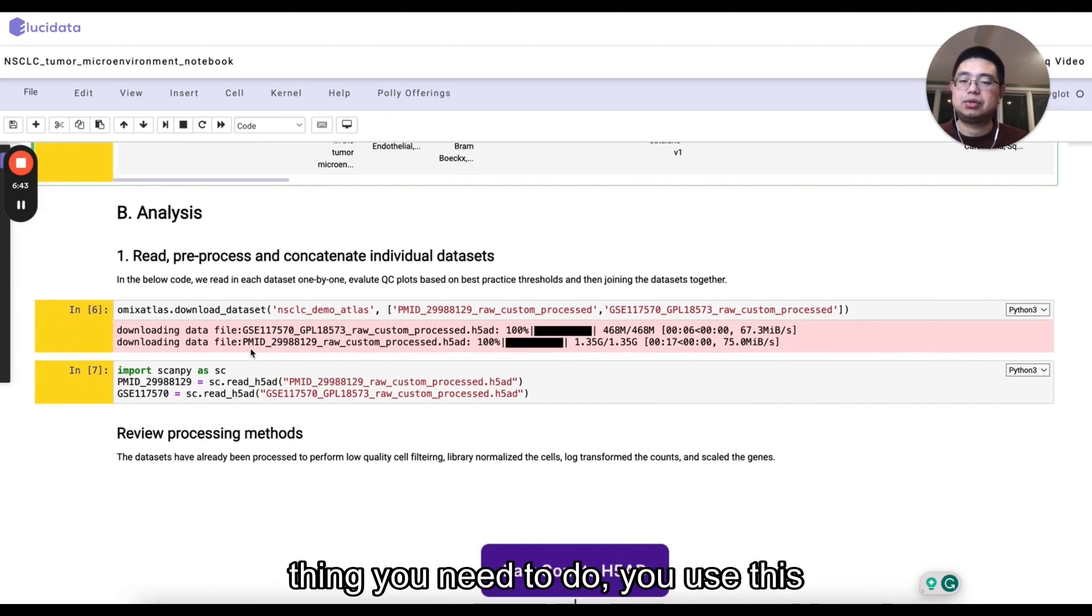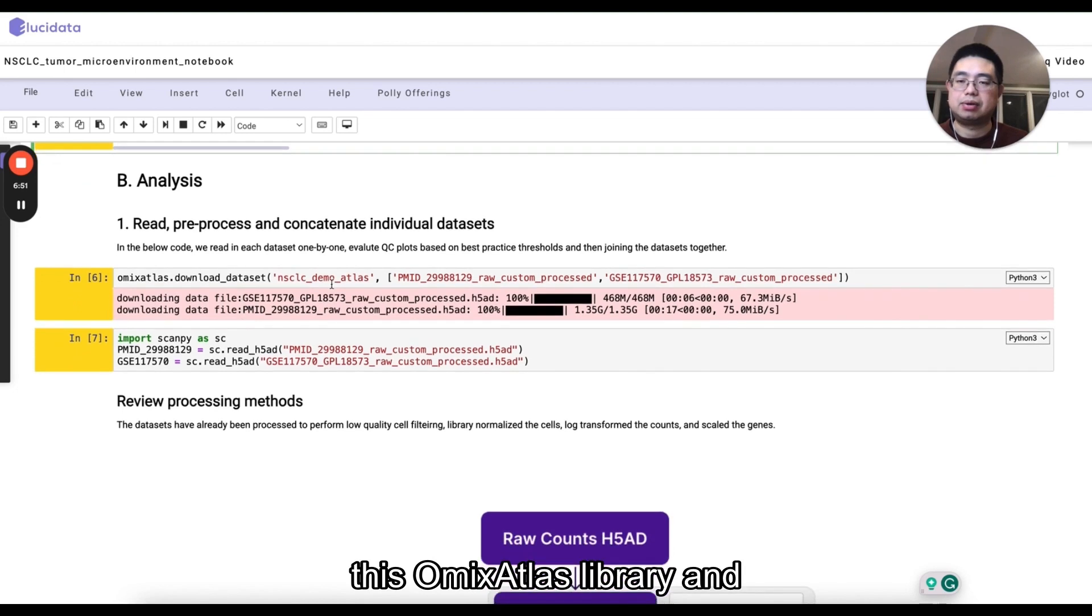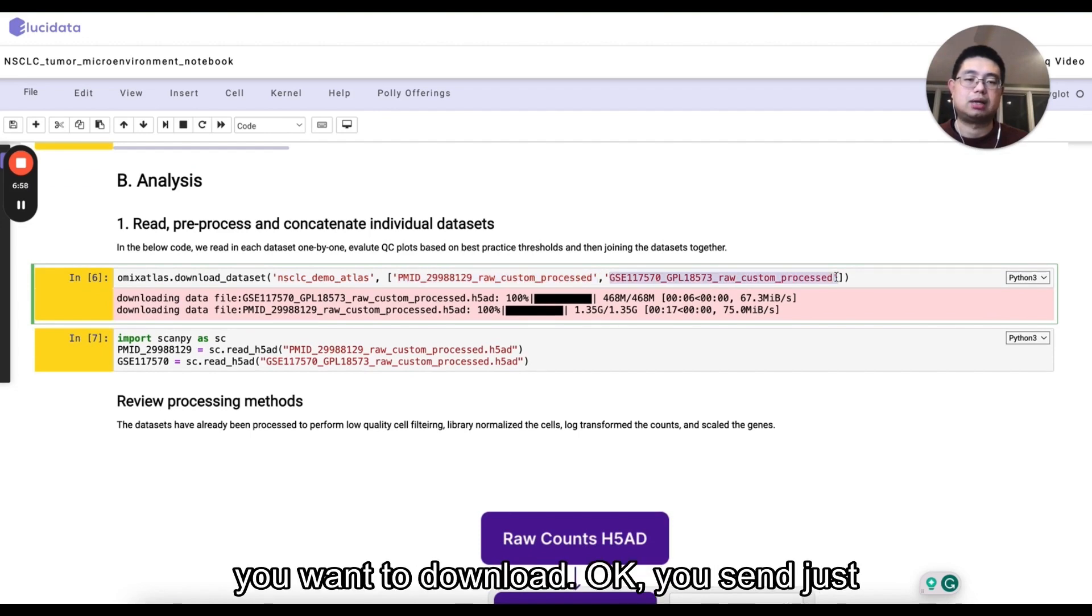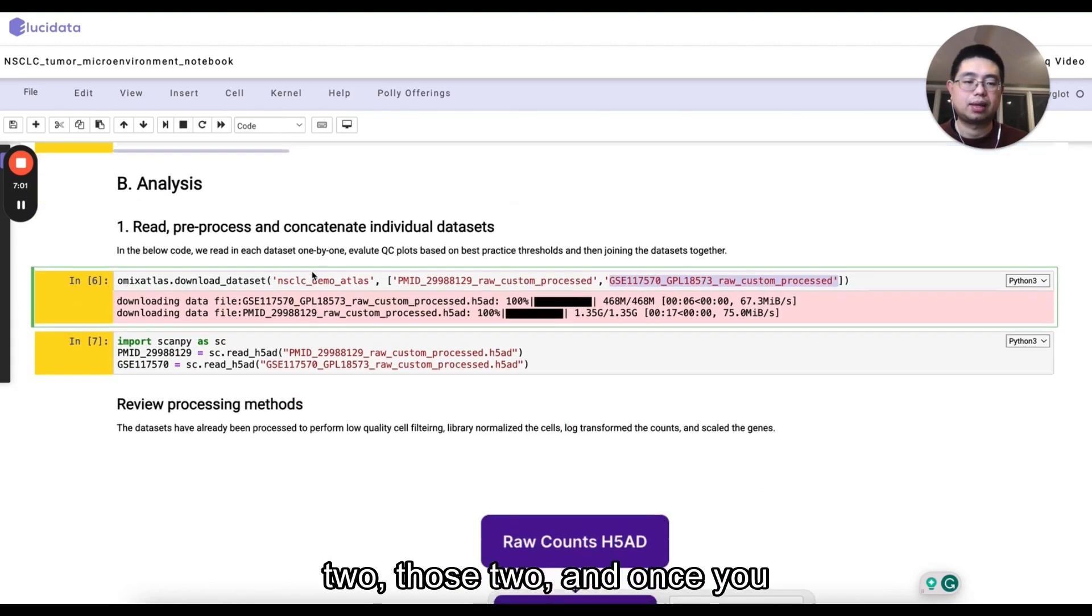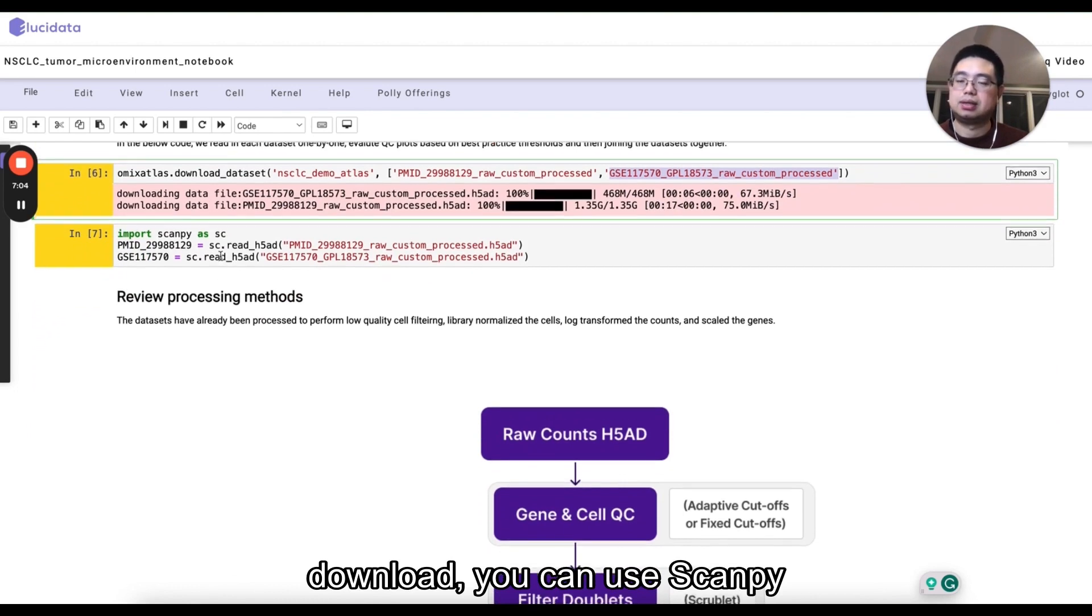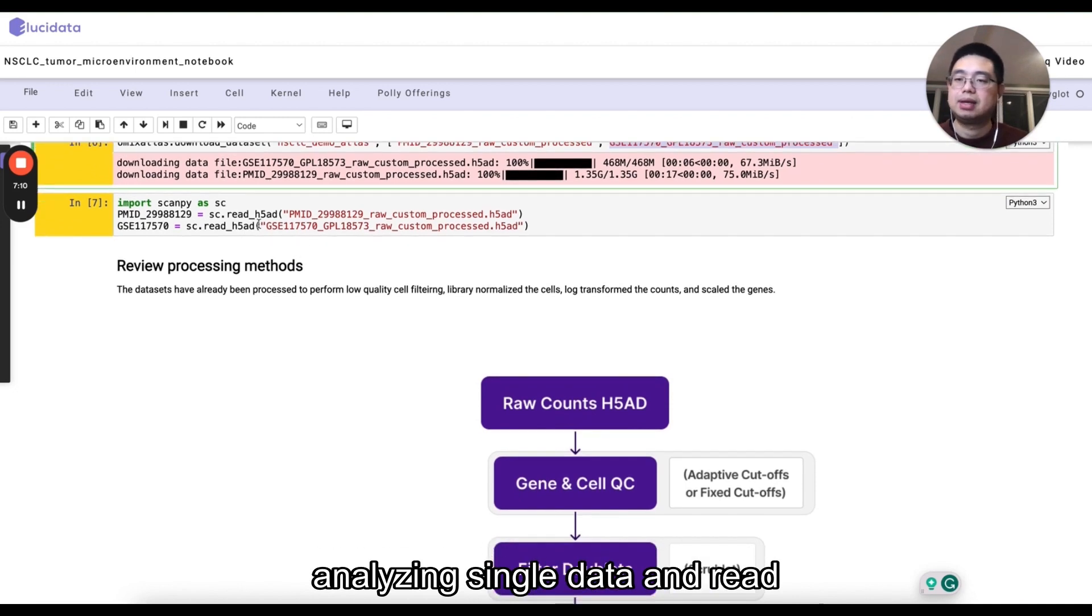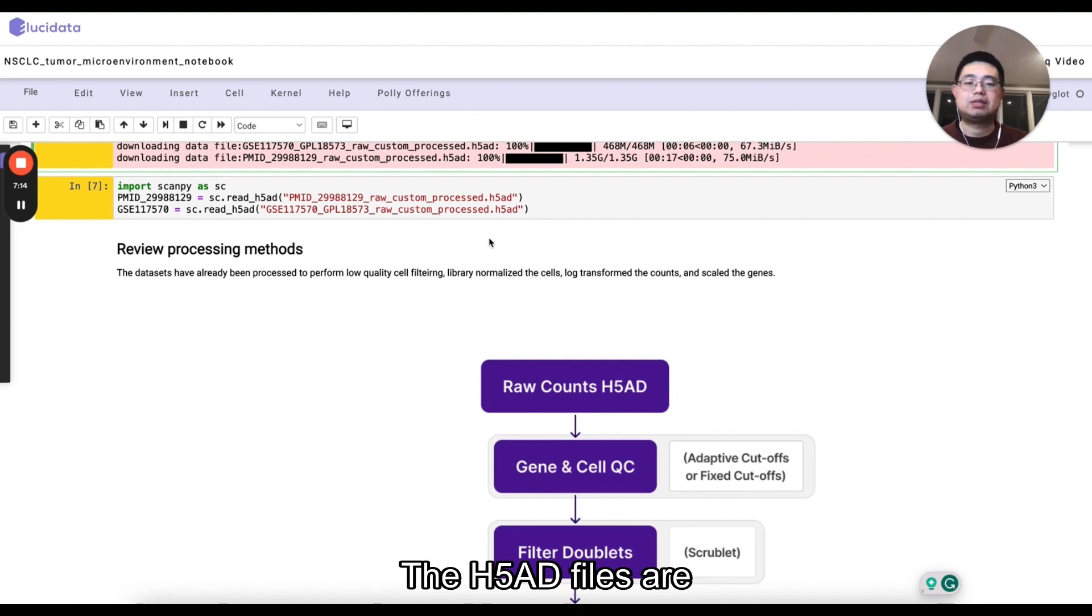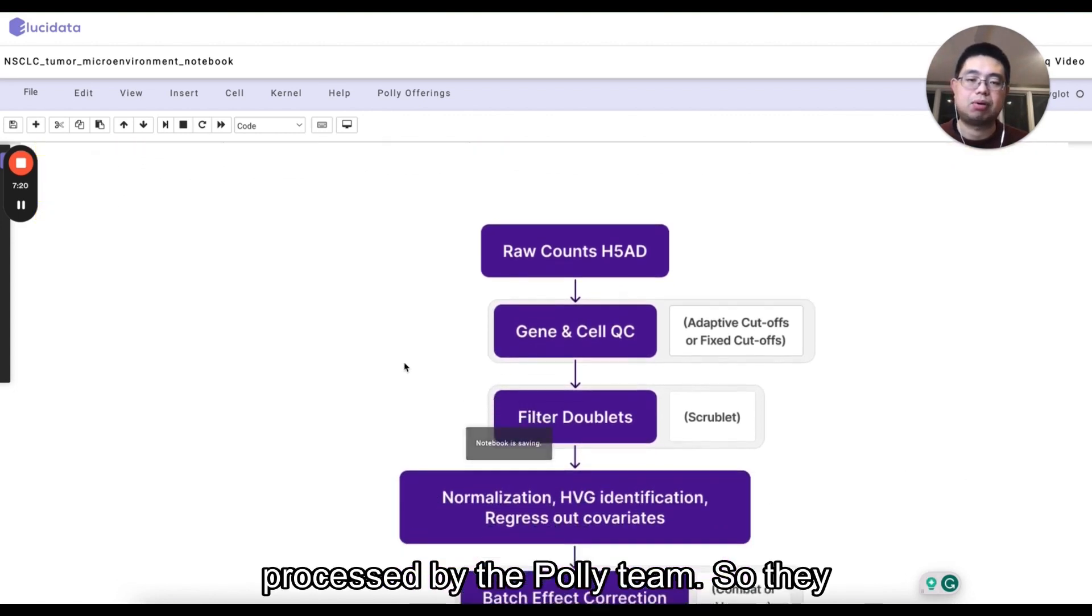The first thing you need to do, you use this download data sets function from this Omics Atlas library and then you specify the Atlas and also those two data sets that you want to download. You send just to those two. Once you download, you can use ScanPy. It's a popular tool in Python for analyzing single cell anti-sequent data and read into the H5AD file.